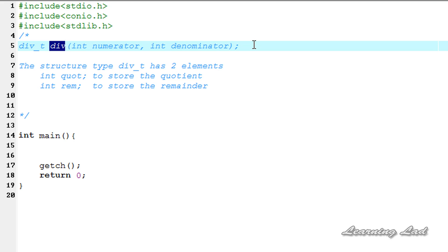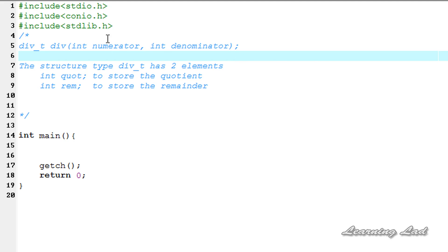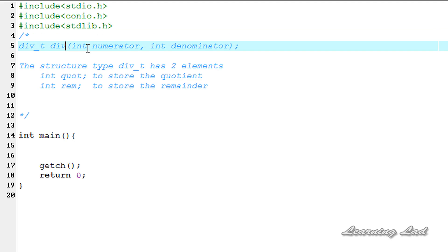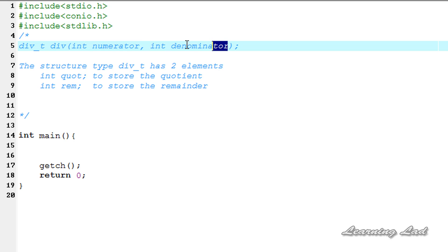We're going to see the syntax of this function and how we can use it in our program. Before starting, you need to include the stdlib.h header file in your program in order to use this div function. This div function takes two parameters: one is the numerator and another one is the denominator, and it returns the quotient and the remainder of numerator divided by denominator.